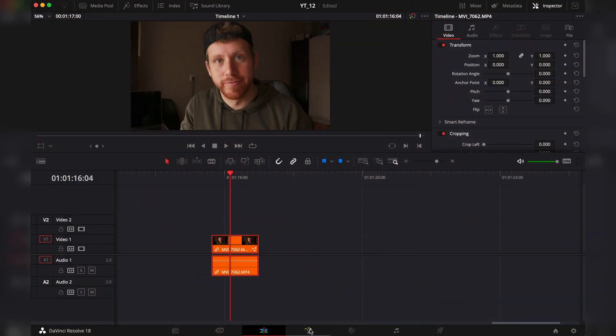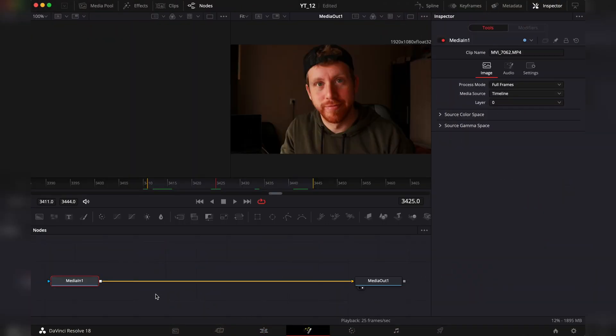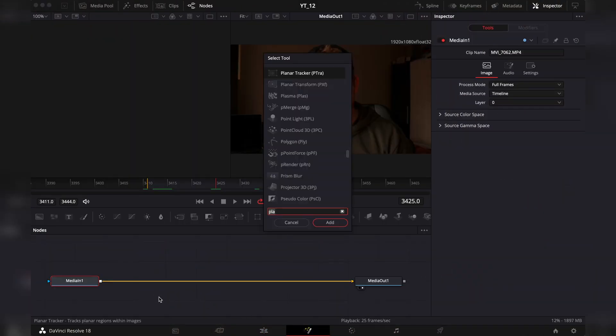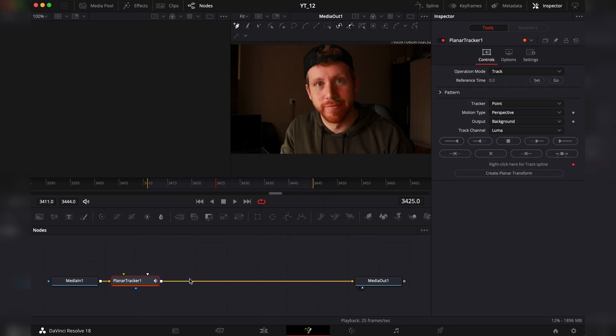And in this video real fast I will show you how to do this in DaVinci Resolve. Let's get into it. So first go to Fusion page with shift and spacebar. Look for the planar tracker. This is the one. Click add. Go to the inspector. At the operation mode for now we want it to be a track.